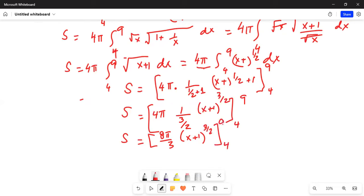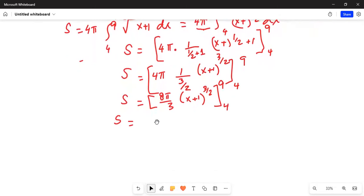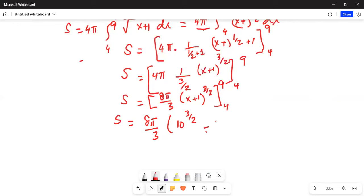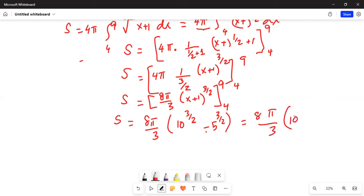This equals 8π over 3. Plugging in x equals 9: 9 plus 1 is 10 to the power of 3/2. Minus x equals 4: 4 plus 1 is 5 to the power of 3/2. So S equals 8π over 3 times (10 to the power of 1.5 minus 5 to the power of 1.5).